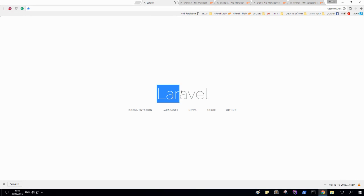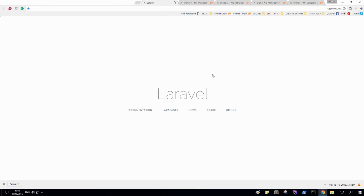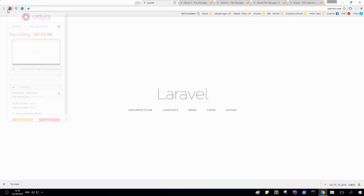As you can see, voila, Laravel project is deployed on your server. Well, I hope that it was good for you and see you in the next tutorial. Bye bye.